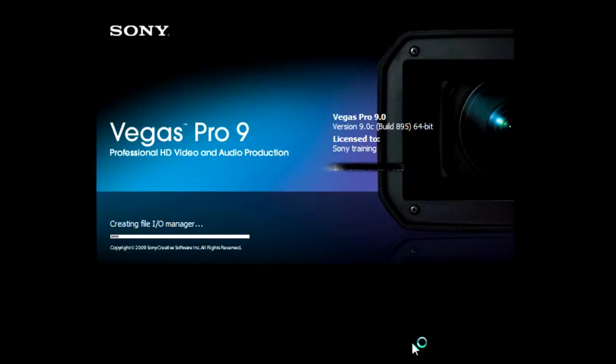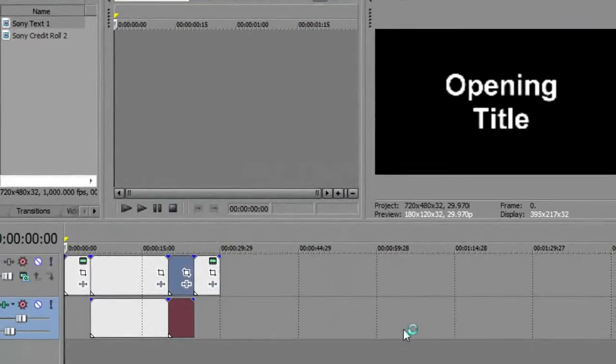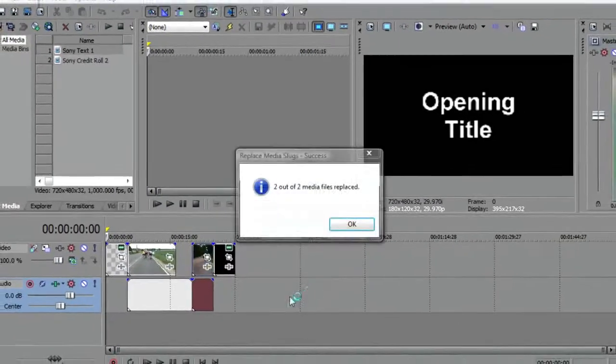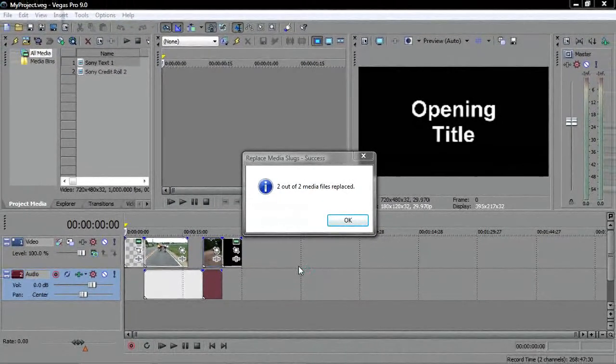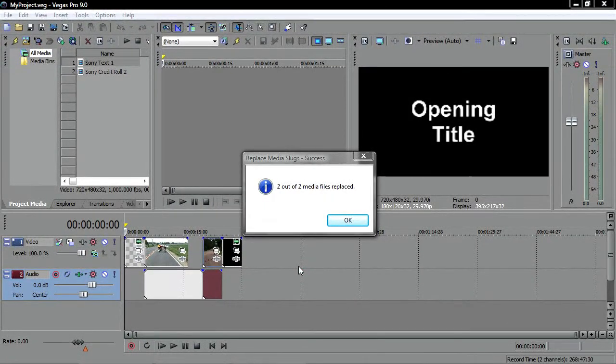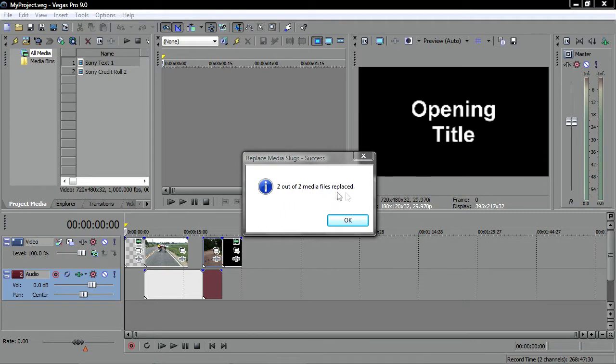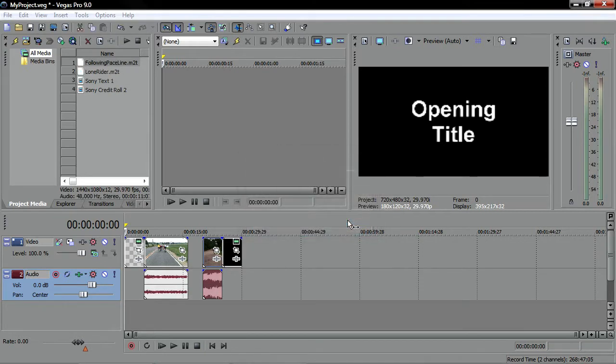Production Assistant starts Vegas Pro, creates your new project, replaces the blank events in the template timeline with the media files you specified, and saves the project with the name you specified. A dialog box informs you that your files have been replaced. Click OK and you're ready to work with your project further.